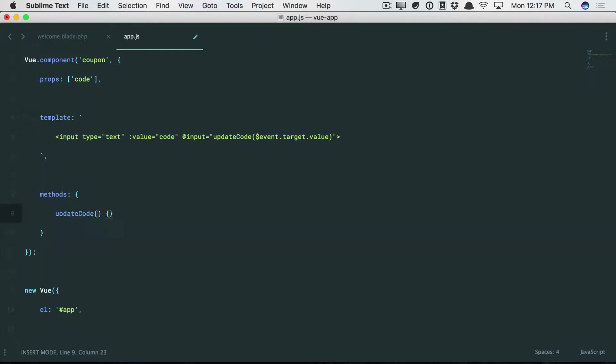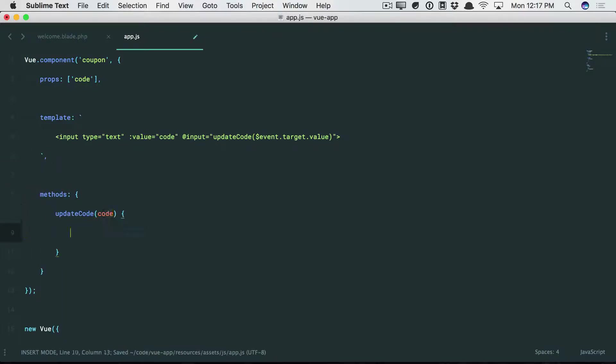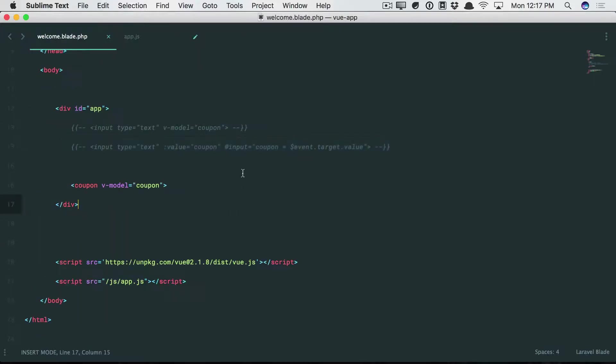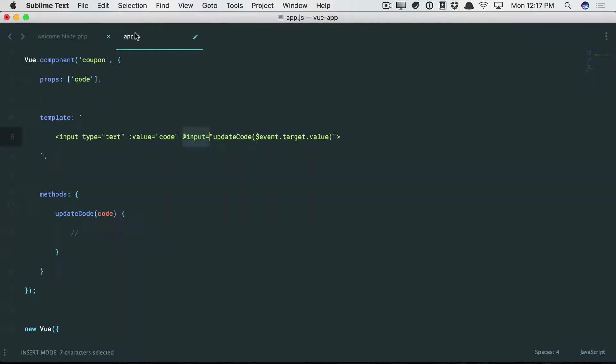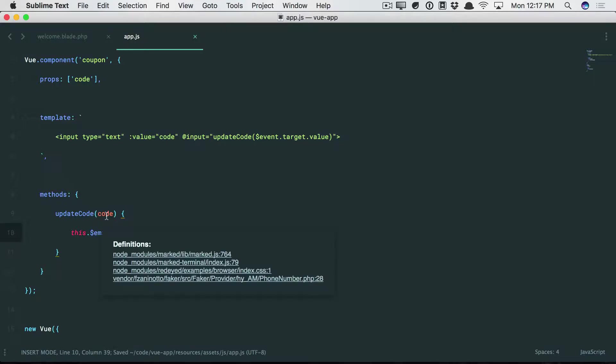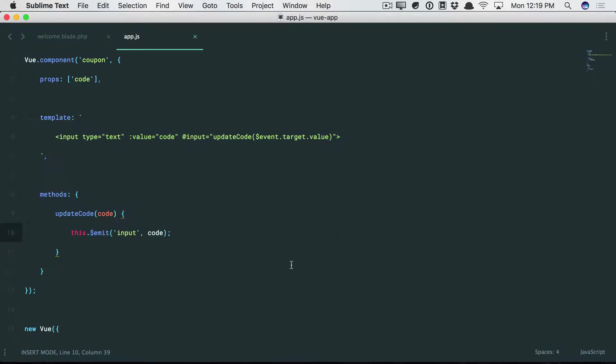Okay? So it sounds like we need a method for that. Update code. And that will accept the current code. So now here is where you can do any sanitizing, any validation, any stripping. You can update the input, which we'll talk about in a moment. But also, we want to make sure that we emit the input event exactly the way we talked about here. We have to emit an input event. This.emit input. And then we're going to pass through the current typed code as its data.